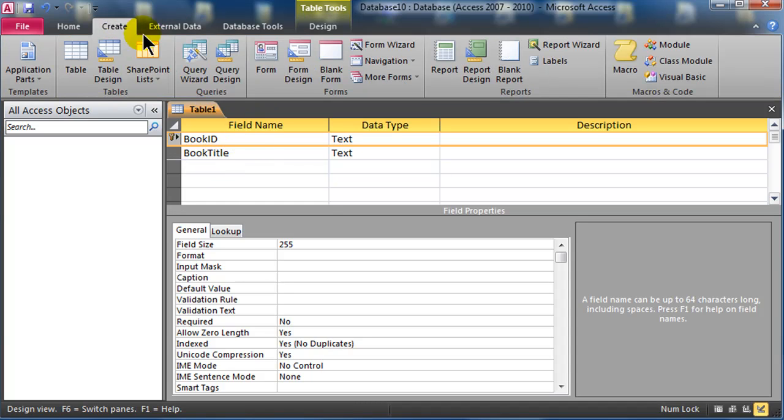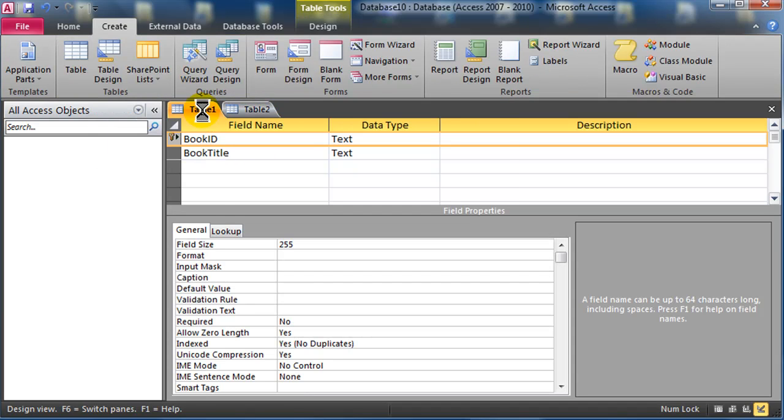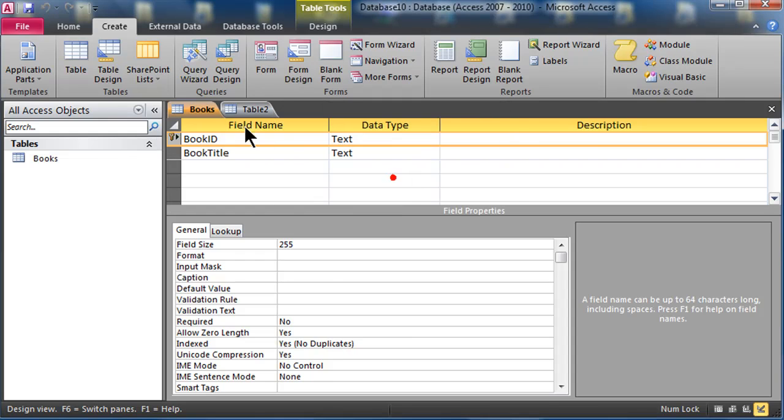I'll just do a couple fields there just to kind of give it a little bit of meat. So that's pretty good. My book ID is going to be my primary key, that will be the guaranteed unique field. So I've got that set up, I'll come back and do mock data in a little bit. So that's one table. I'm going to create table design again, make another table here, let me go ahead and save this, so I'll do a control S and this will be my books table. So I've got my books table with information about the books.